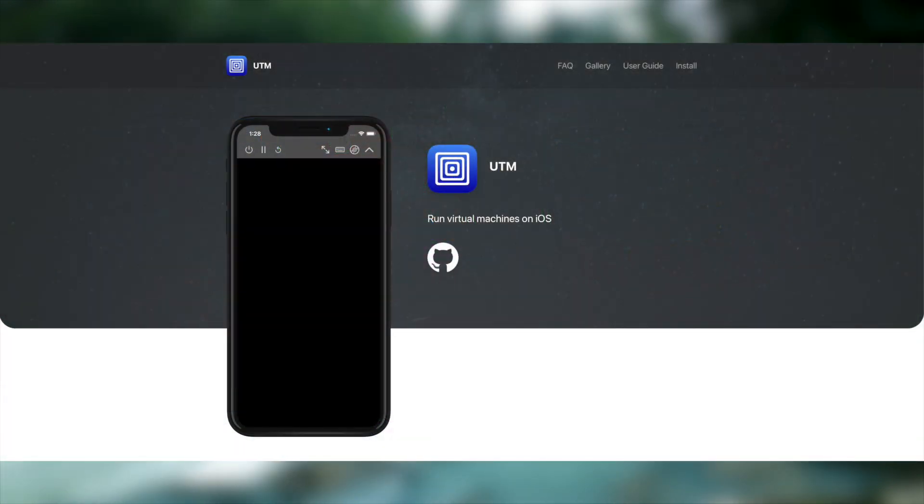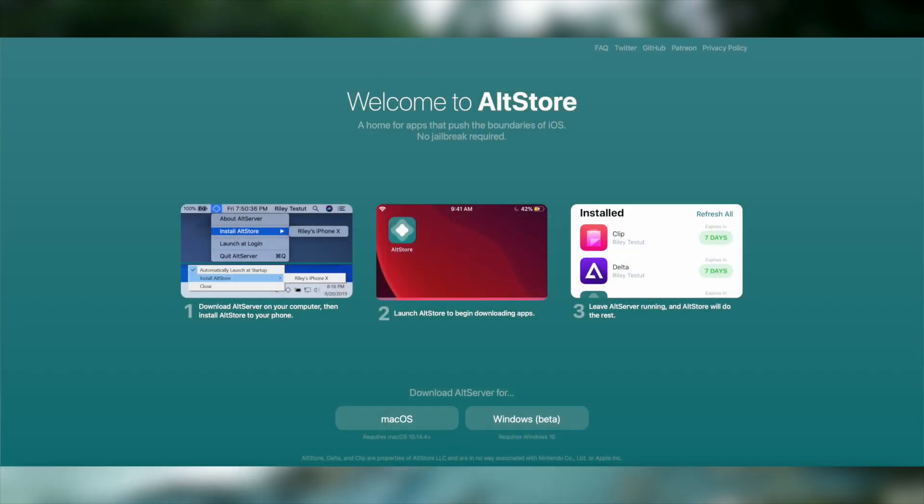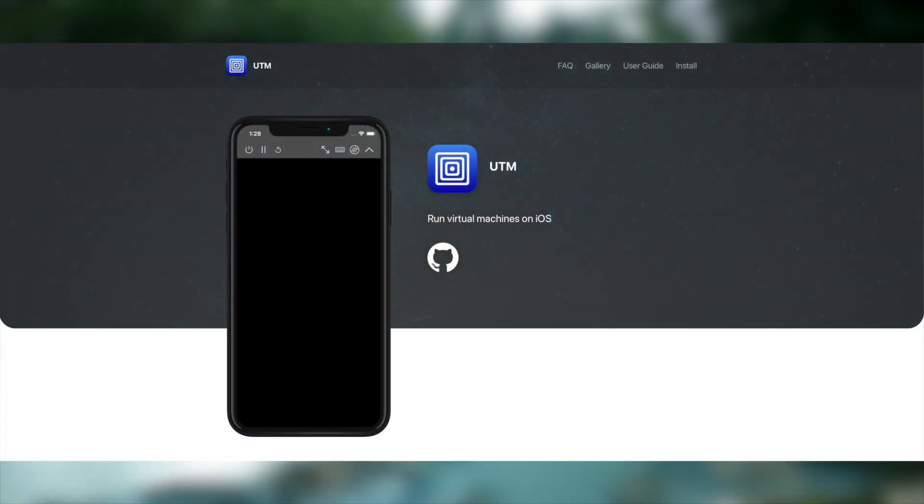Now, explaining how to install UTM is out of the scope of this video, since you will actually need to sideload it as it's not in the App Store, which is done using a program called AltStore, which is pretty easy to find information about online. Once you have AltStore installed, you can download UTM from their website and install it.